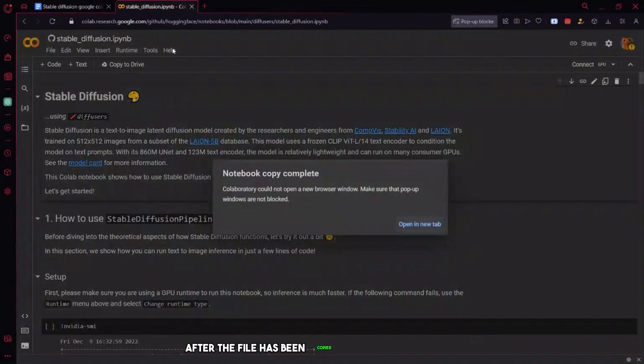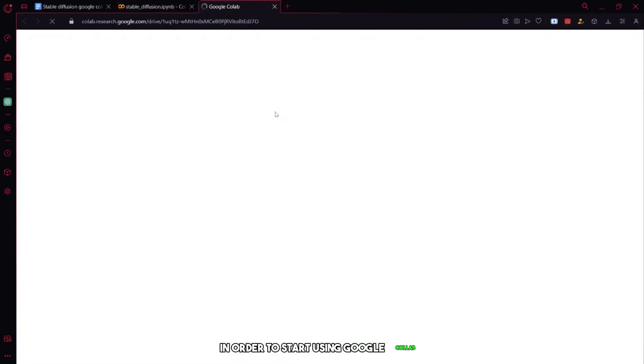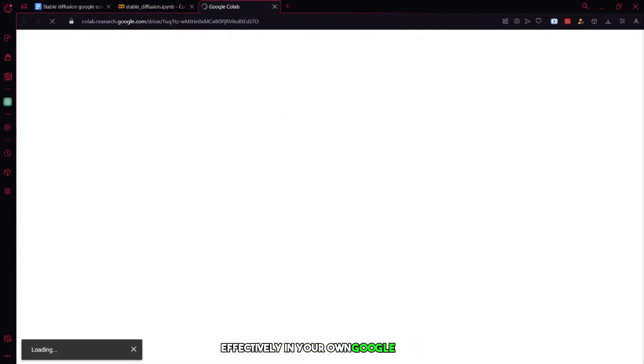After the file has been copied to your Google Drive, you'll need to open it in a new tab in order to start using Google Colab effectively in your own Google Drive, which will be connected to your GCP environment.